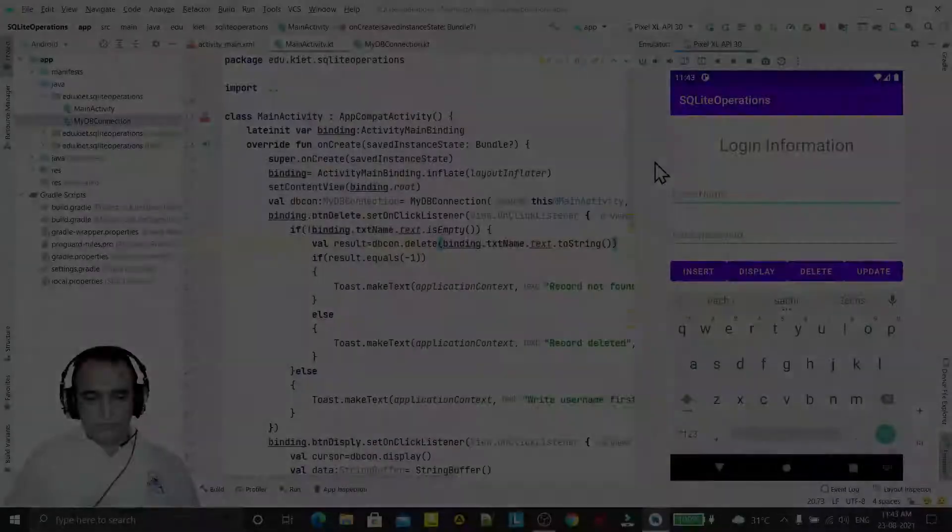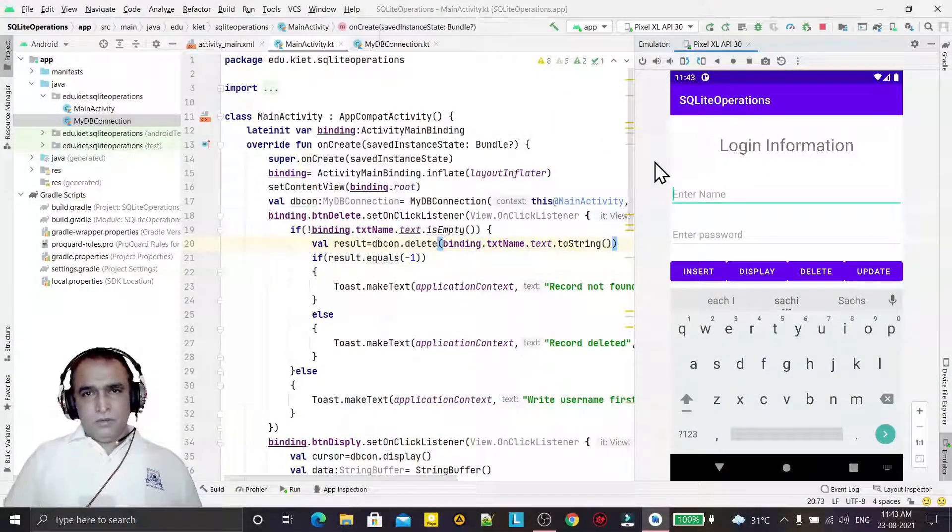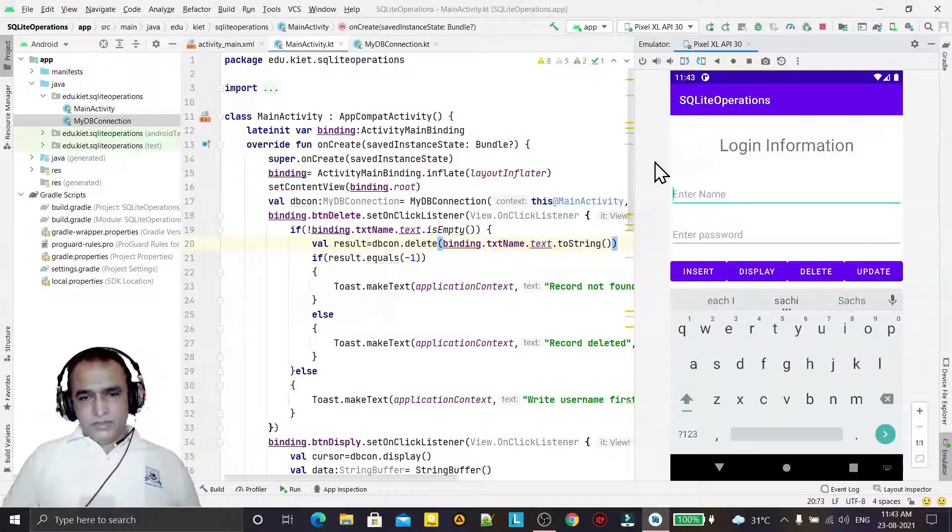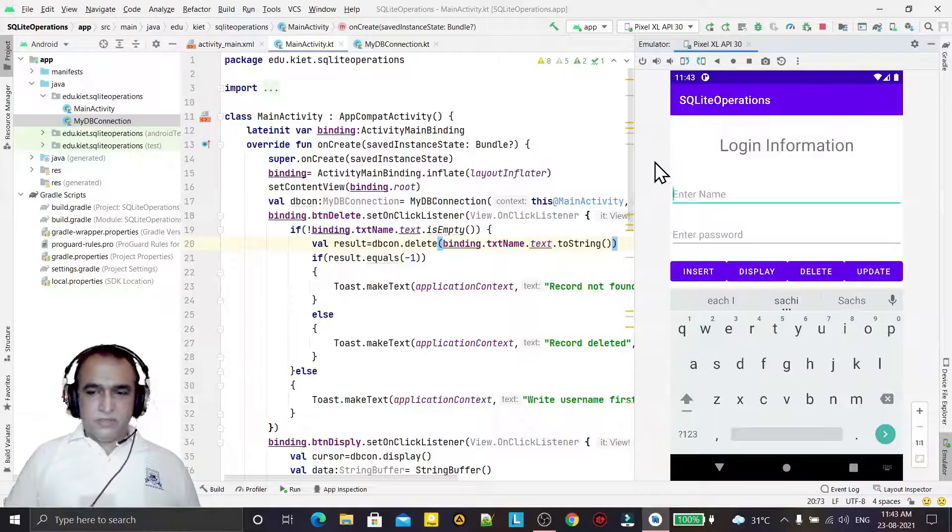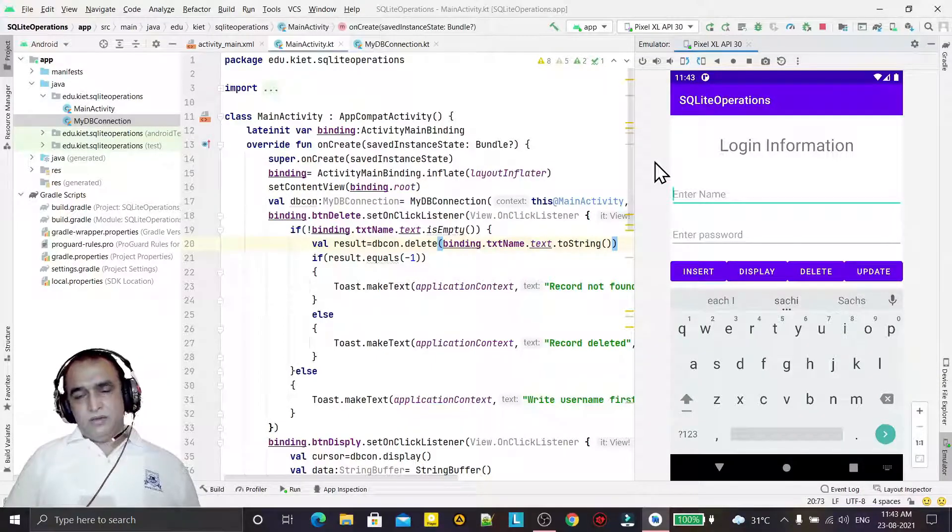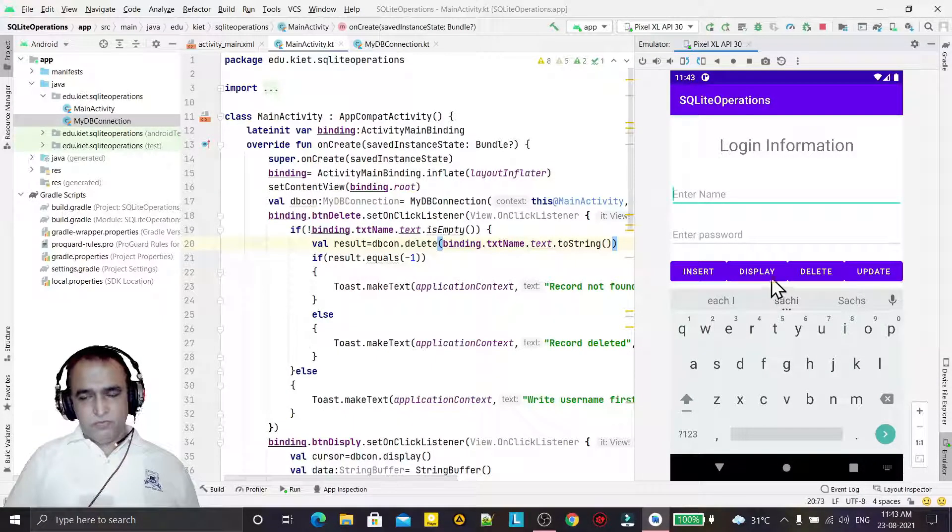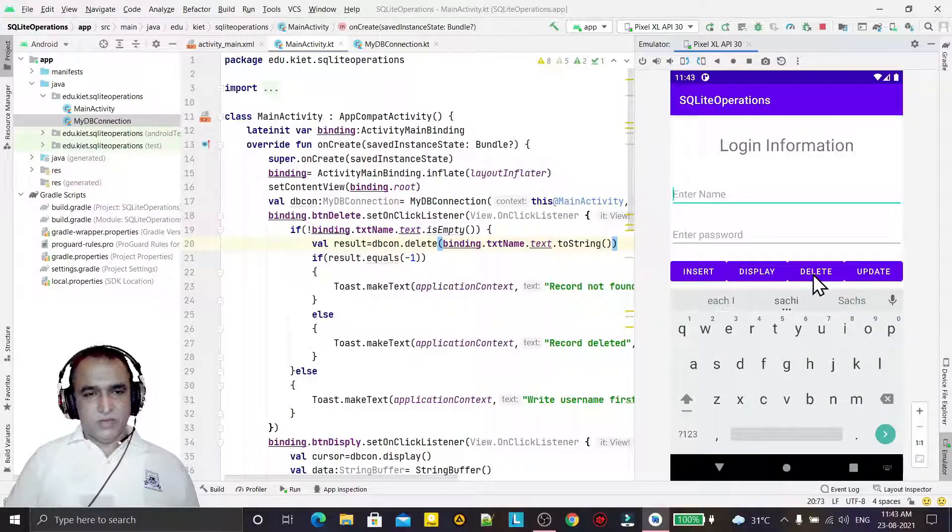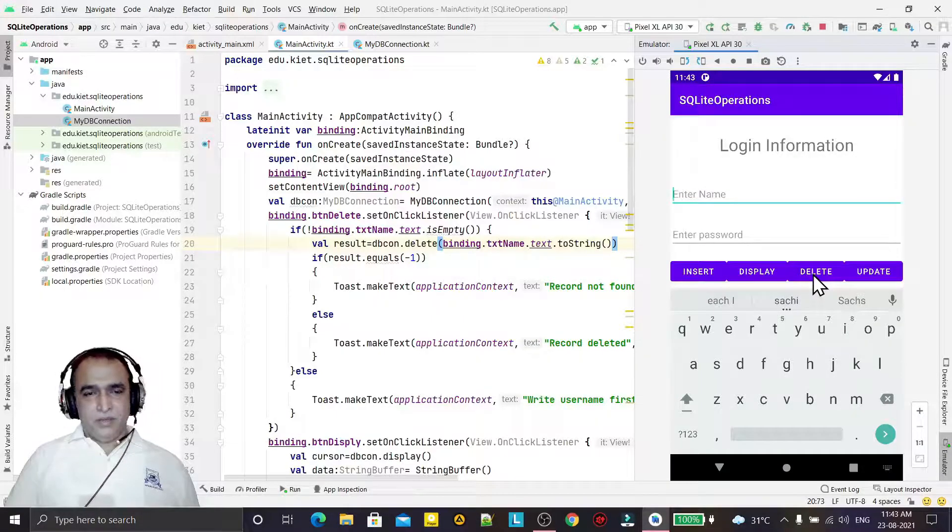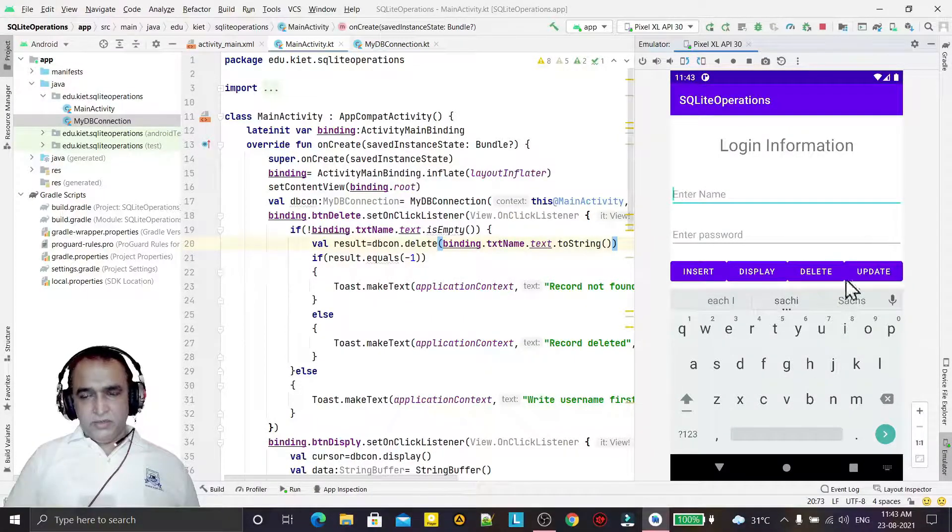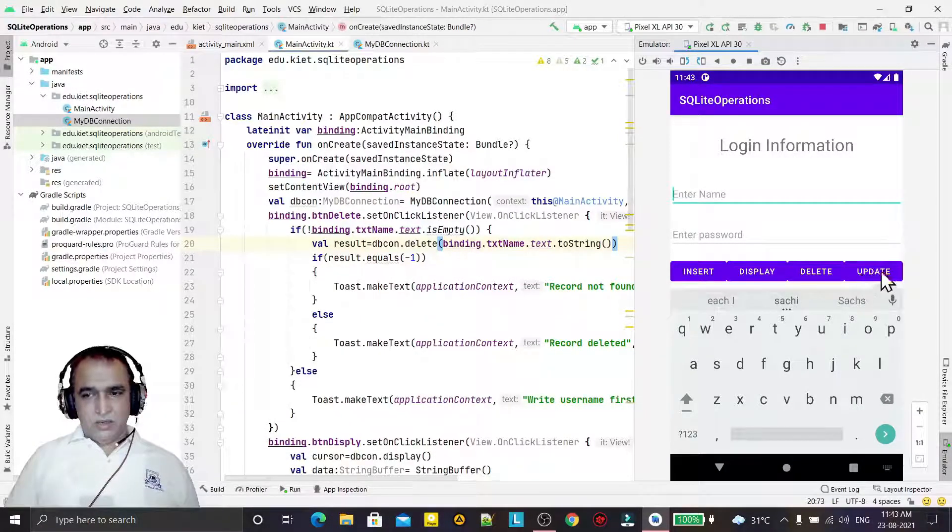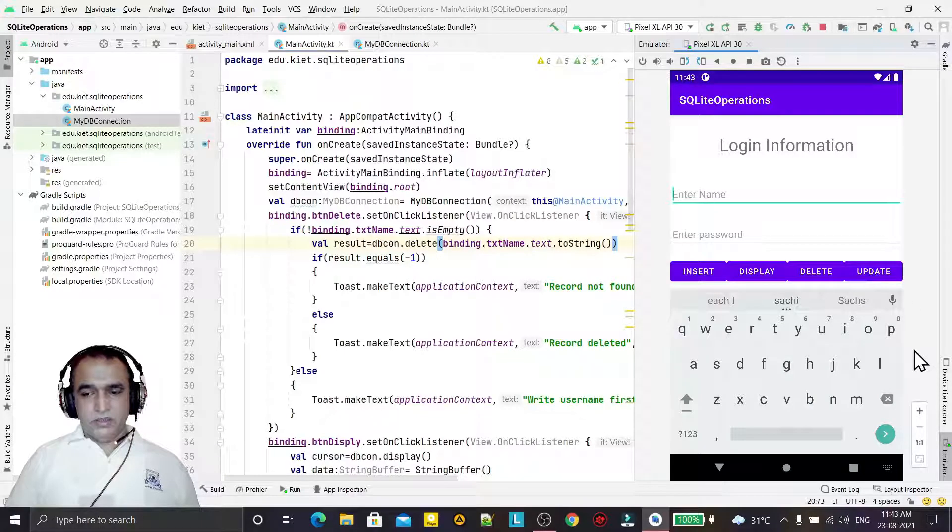Hello guys, welcome to my channel. In the previous three videos, we learned about insert, display, and delete records from SQLite database. In this final video, we will learn how we can update records in SQLite.